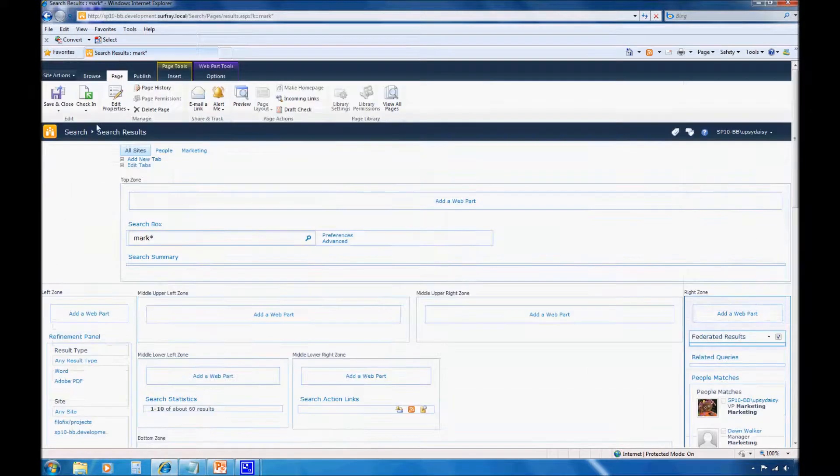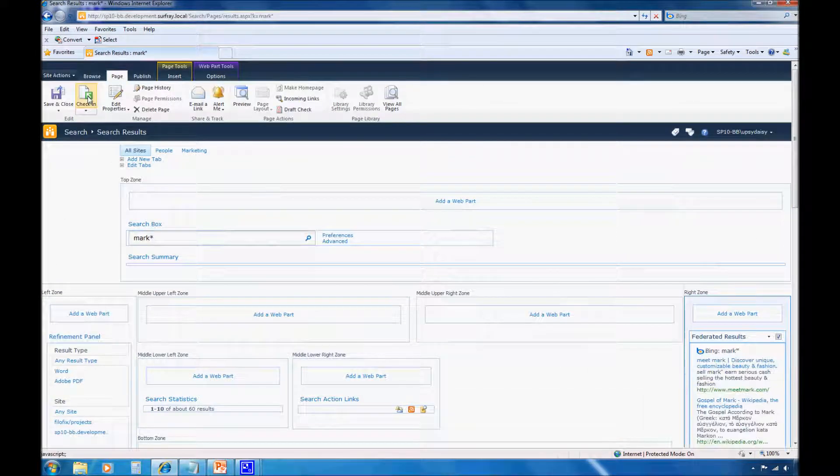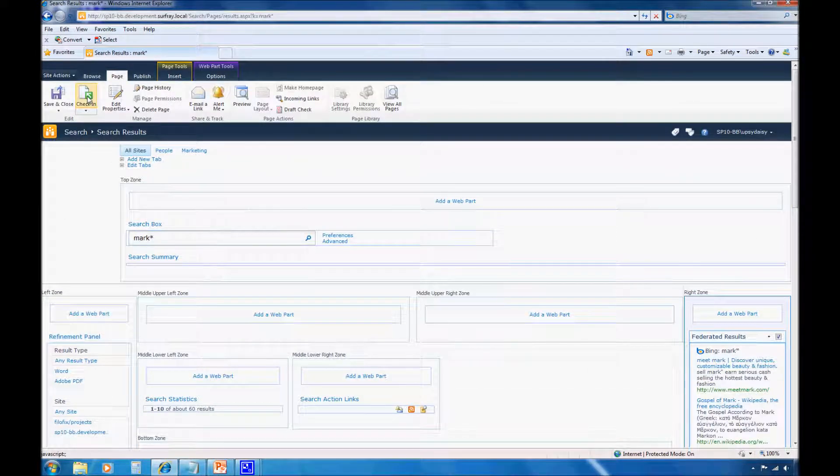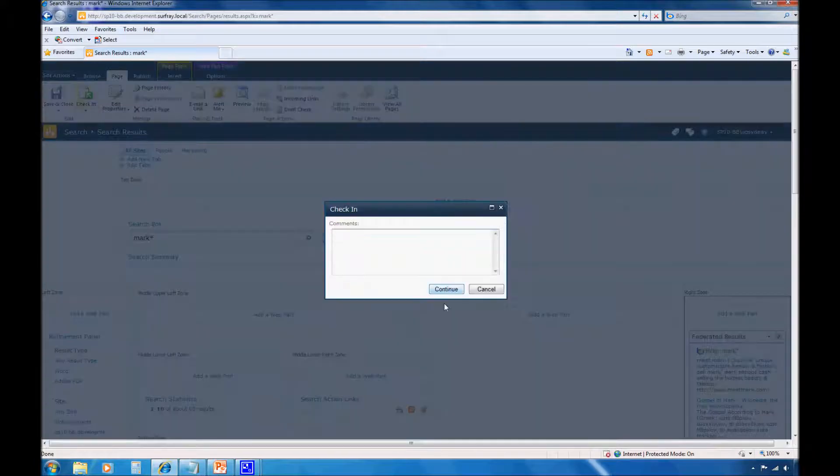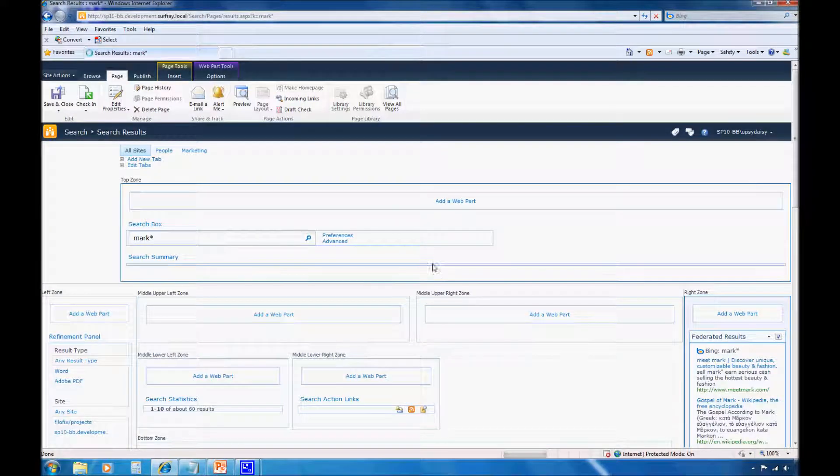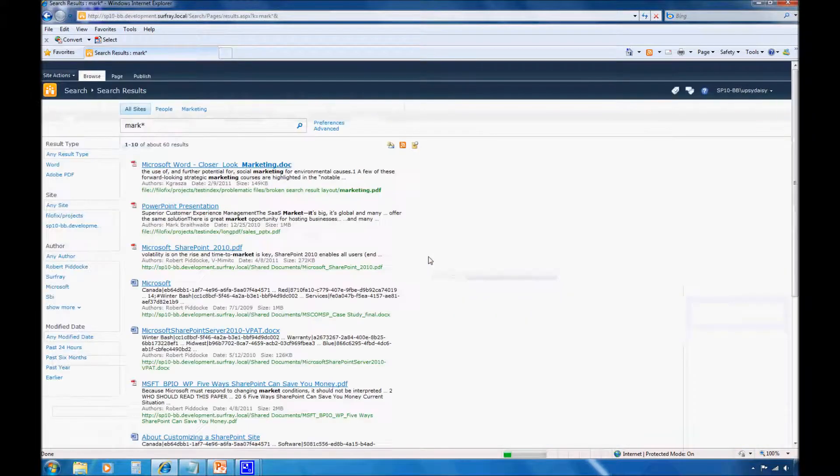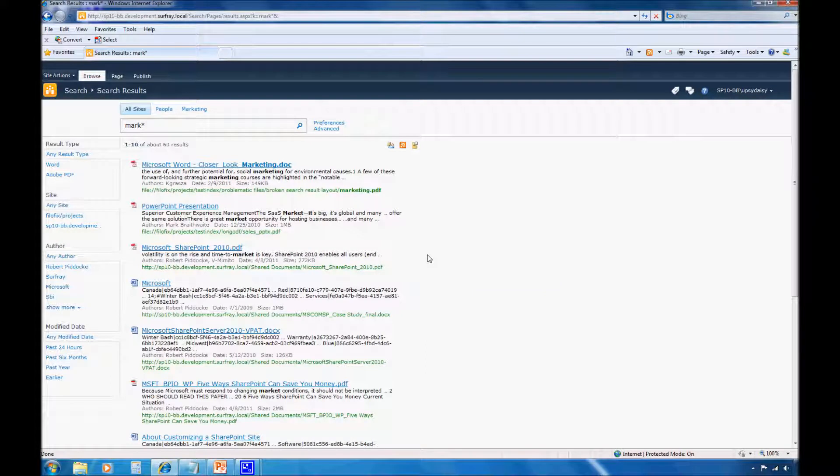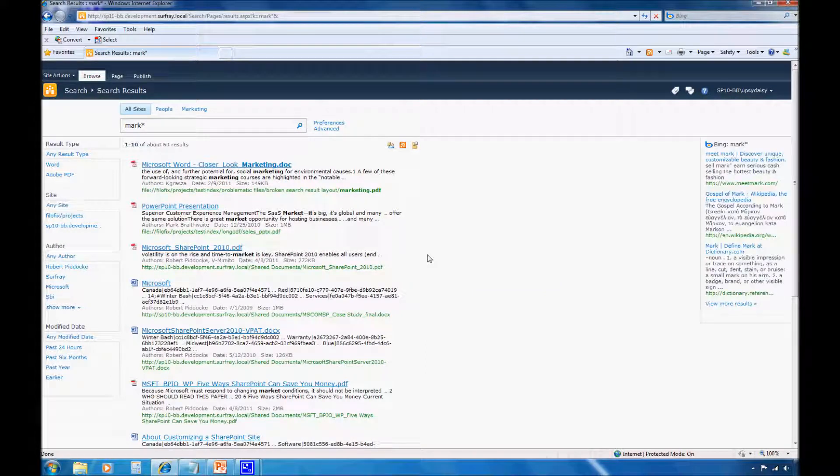And once I've applied my new audiences, I do want to save and close and actually check in my page if I want somebody else to be able to use it. Now, these changes do take a little time to apply across the farm, so don't be surprised if it takes a few minutes for users to see your edits. This is actually why I've applied these changes in advance.